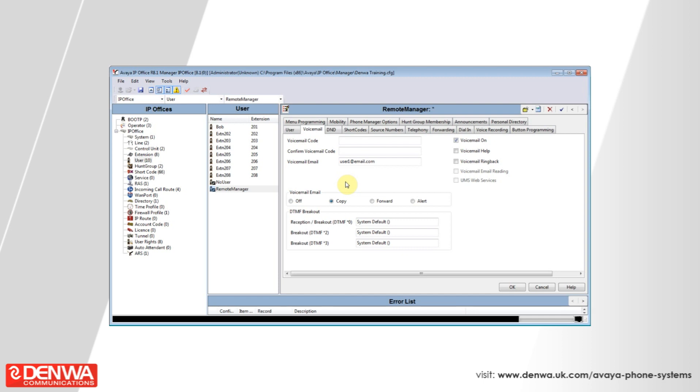Once you've made these changes, hit the OK button and hit the Save button in the upper left-hand corner of the screen.